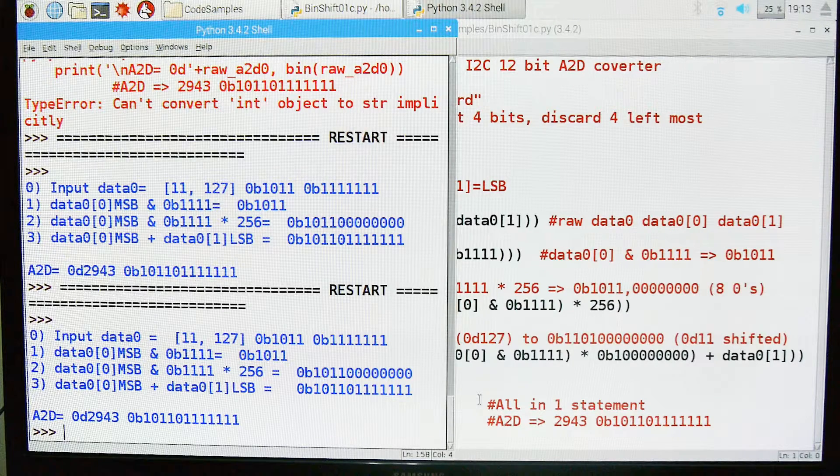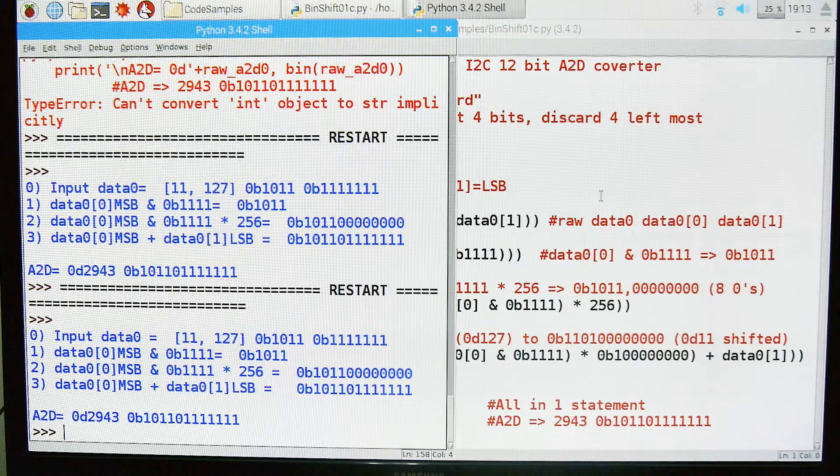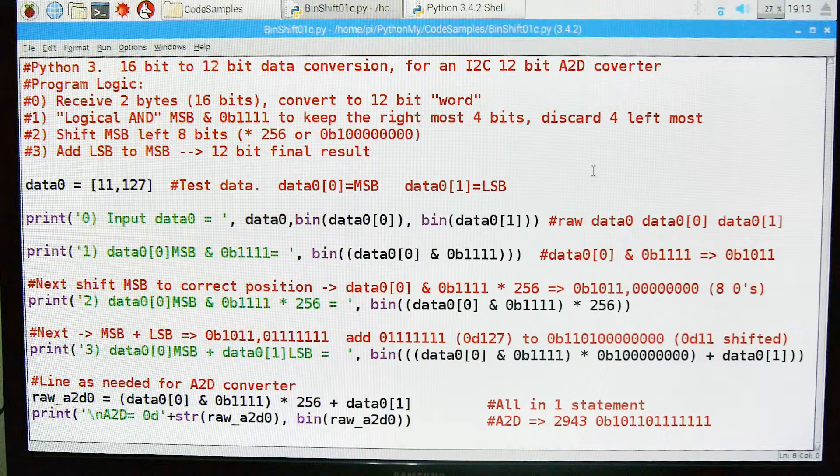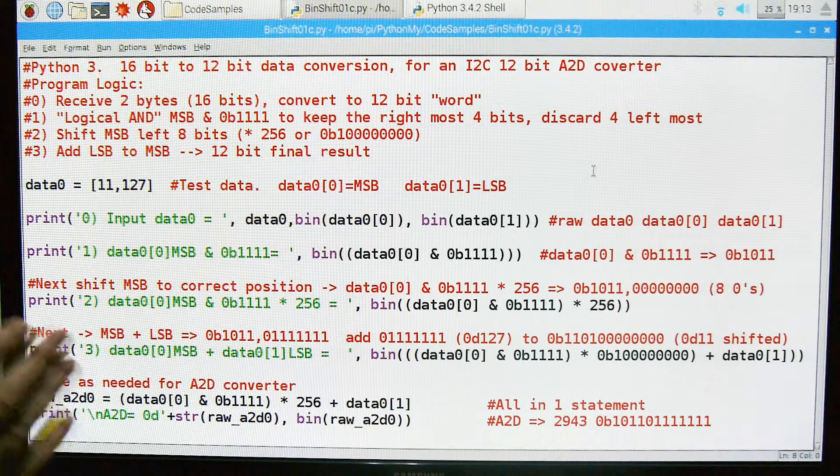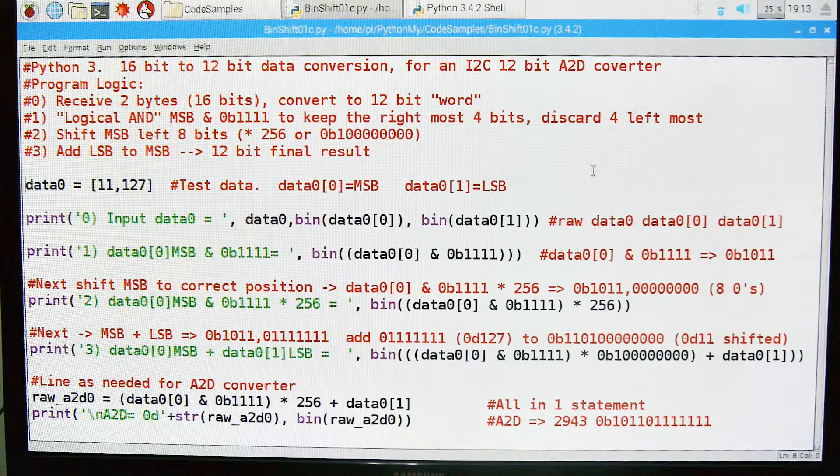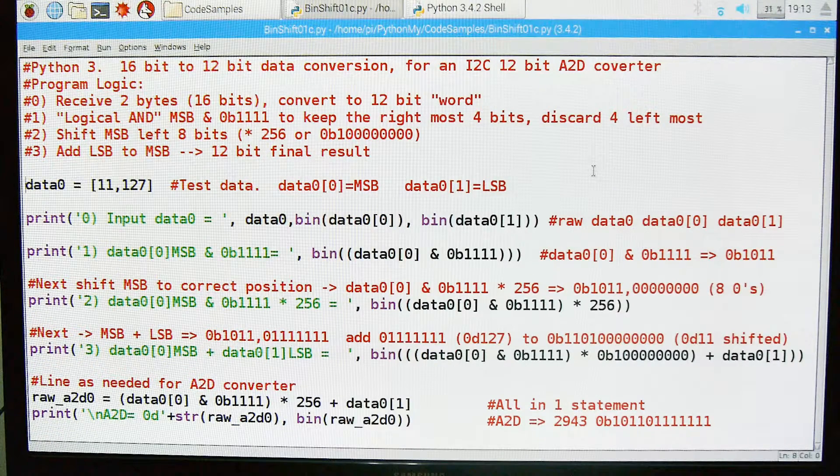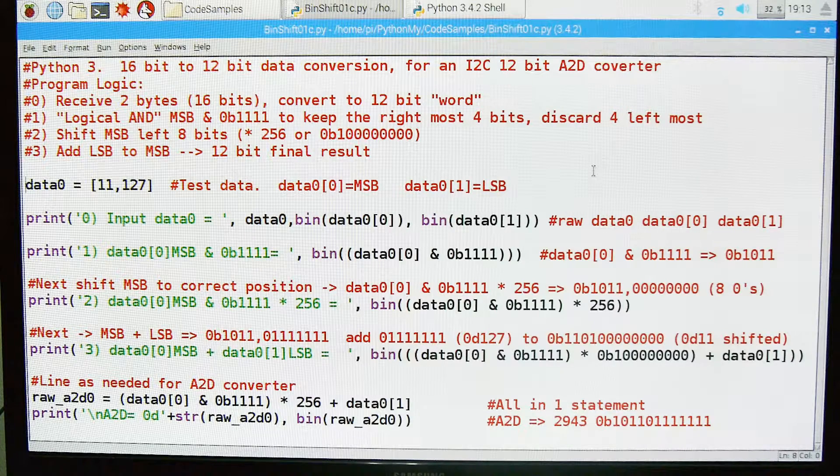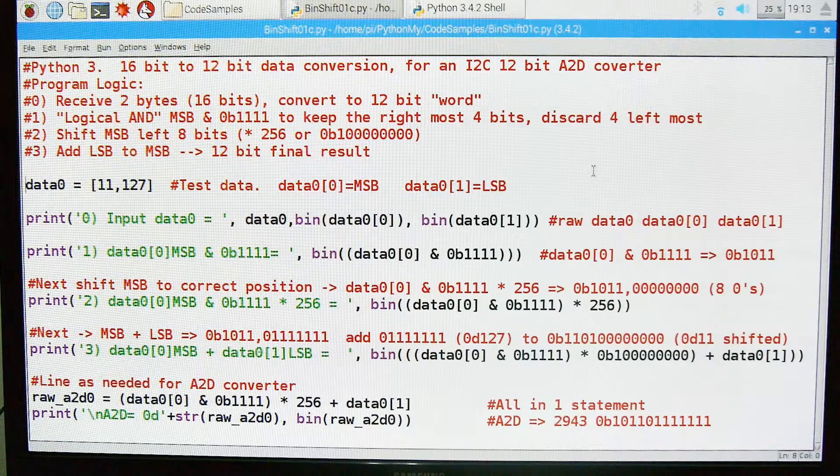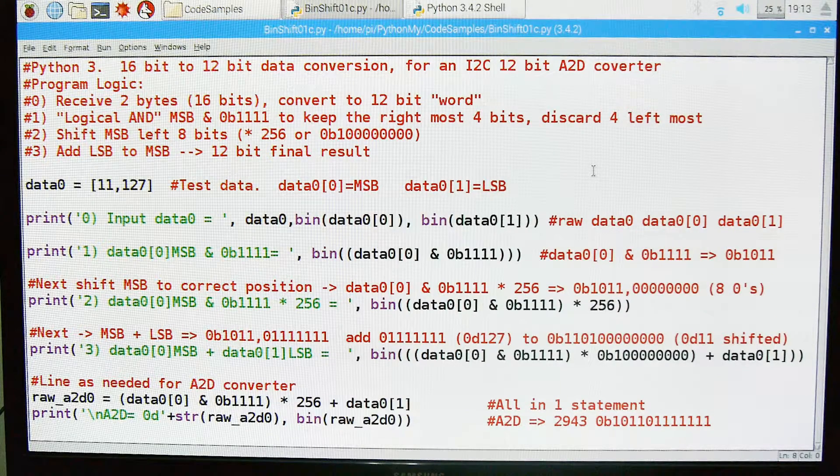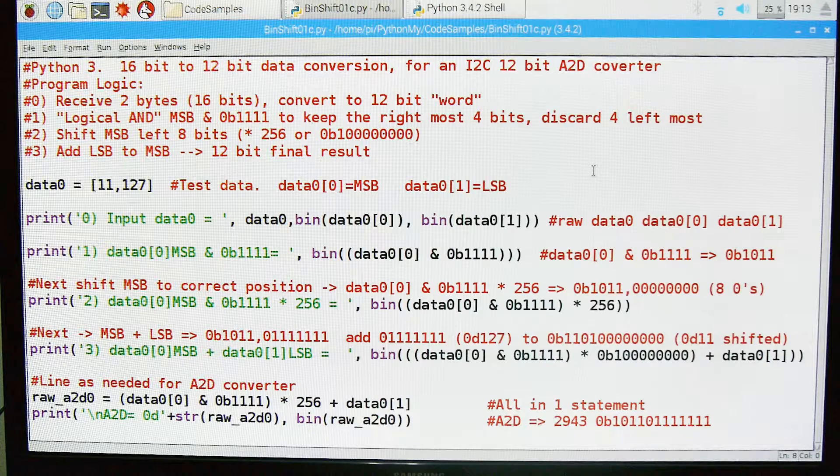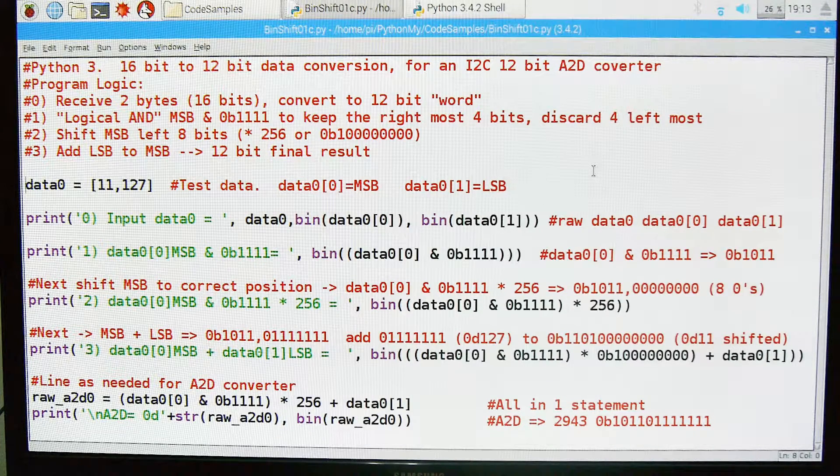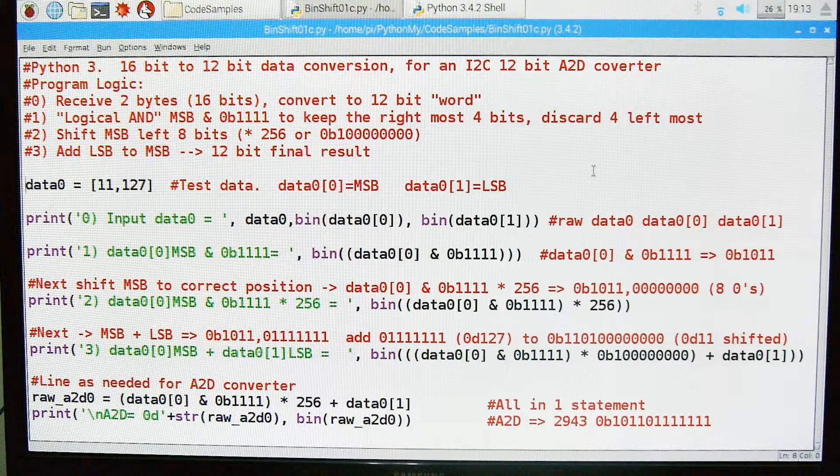That is how you convert a 2-byte, 16-bit set of data into a 12-bit word for using the I2C analog to digital converter or anything along those lines. Well I hope you found it useful and interesting in your Raspberry Pi experimentation.